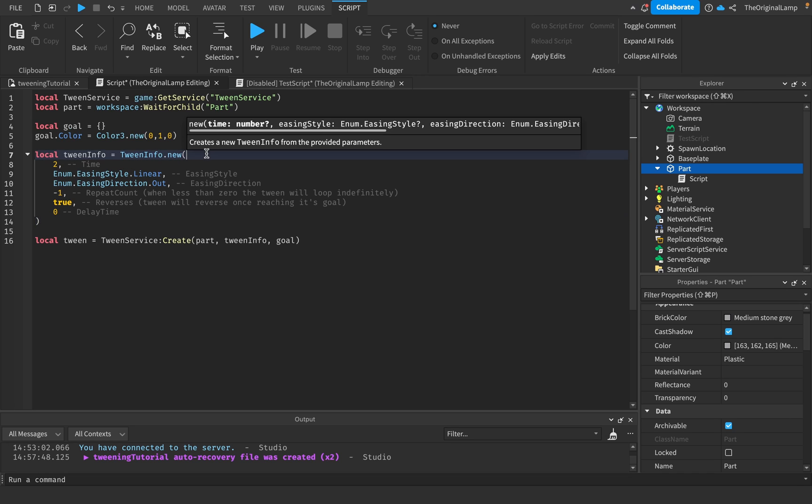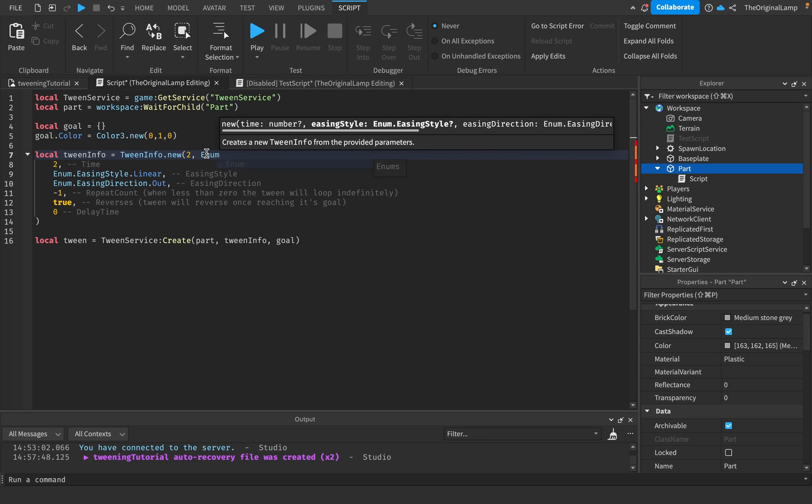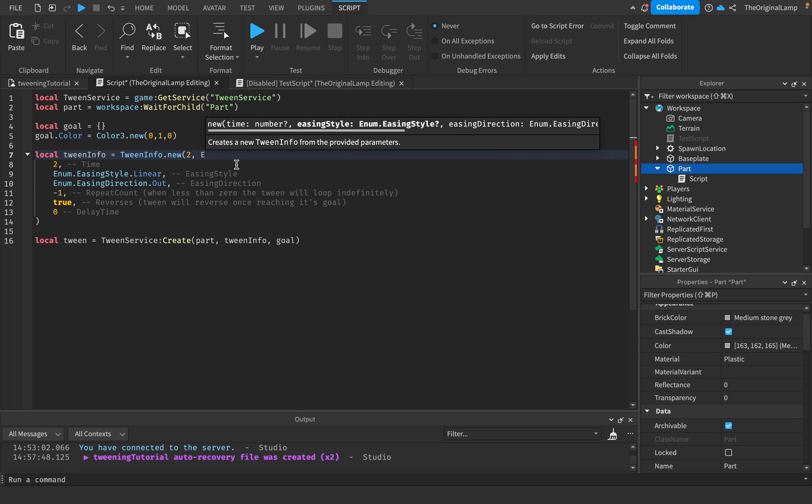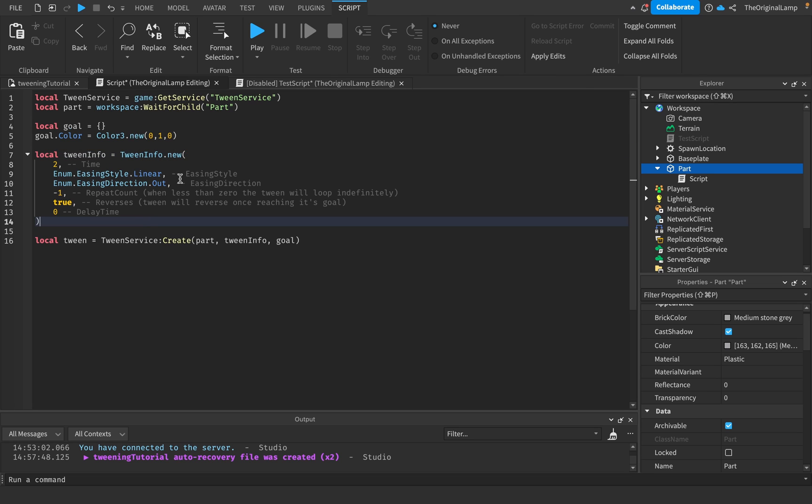You don't actually have to make new lines for each thing as I have done. You could just do 2 comma easing style linear comma this comma 1 comma true and so on, but this just makes it easier to read.